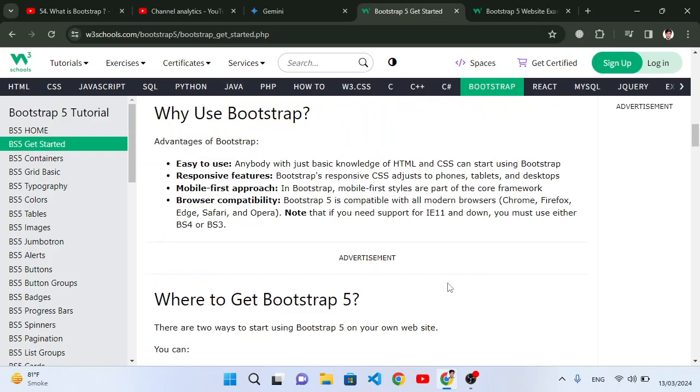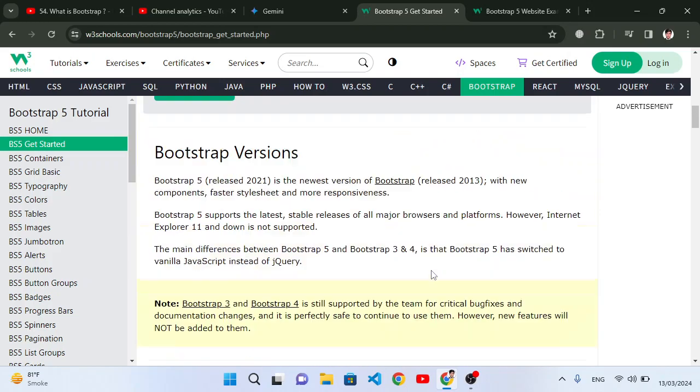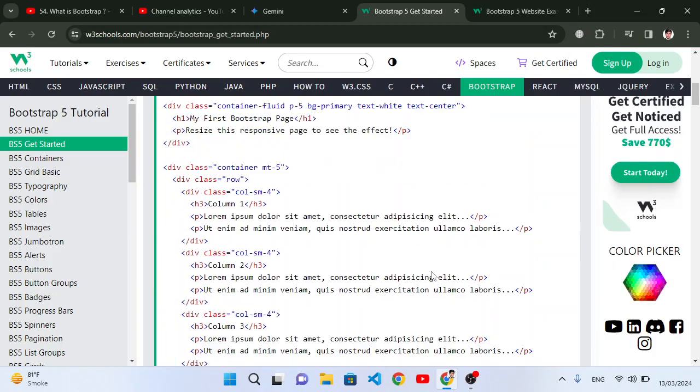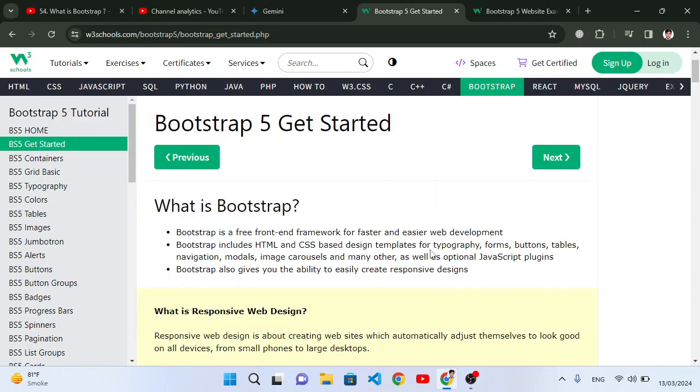In the next video we will learn how to use Bootstrap in our projects. This was just the introduction of Bootstrap. It is used to create websites and has built-in designs that we can use easily just by using Bootstrap classes. I hope this video was helpful. If you like this video, don't forget to subscribe to our YouTube channel. Thanks for watching.